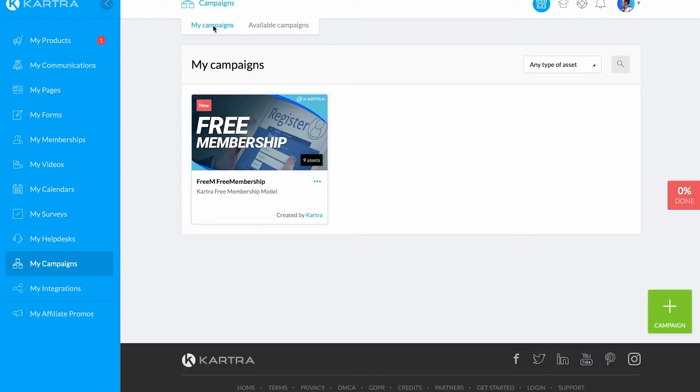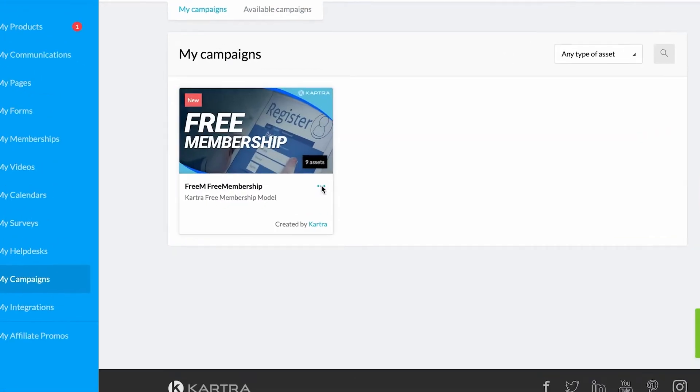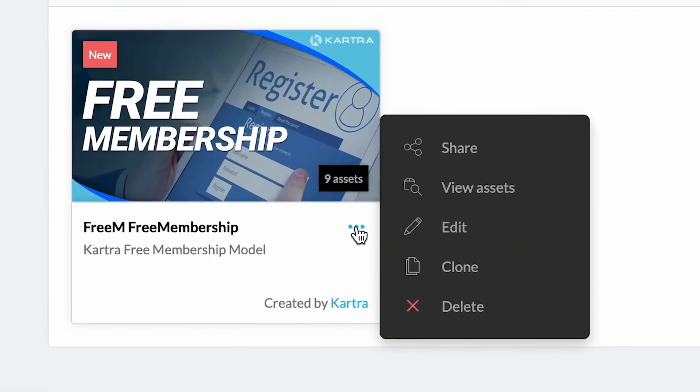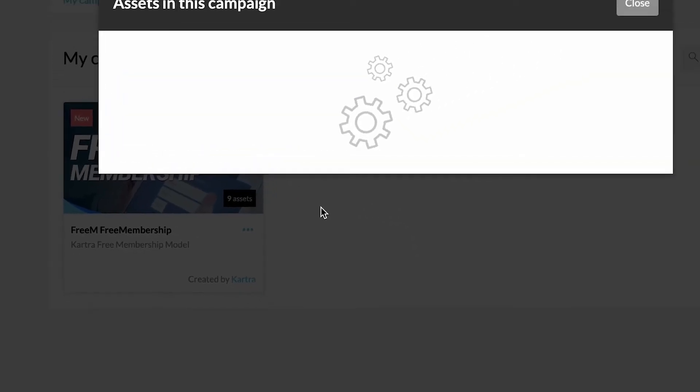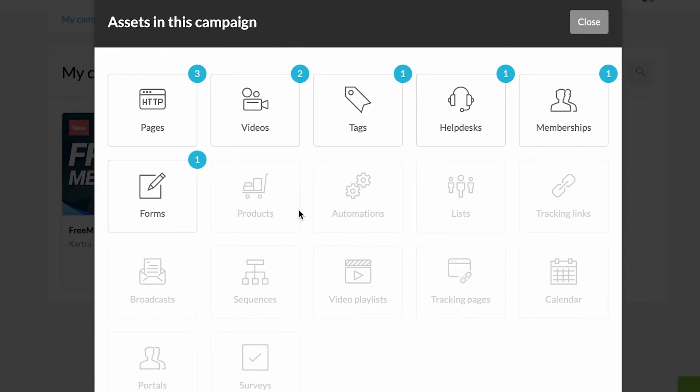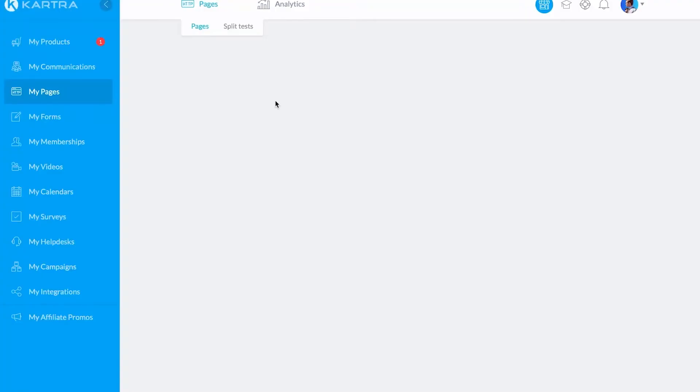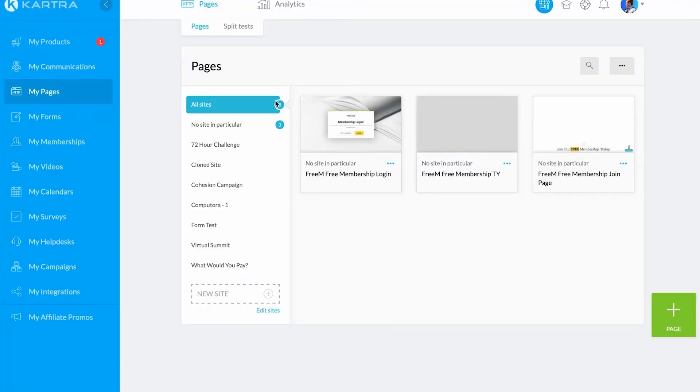you can check what assets have been added to your account by going to My Campaigns, clicking the three dots on the campaign, and clicking Assets. From here, you can see what kind of assets have been imported and used by the campaign.